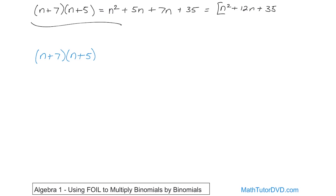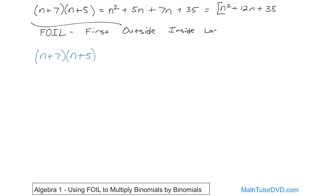FOIL is spelled F-O-I-L, and that stands for First, Outside, Inside, and Last. It's not any better or worse than what we've done before — it's just an easier way to remember it for some people. The way you look at this is you have a binomial and a binomial. What it's telling you to do is multiply the first terms together, then the outside terms, then the inside terms, then the last terms.